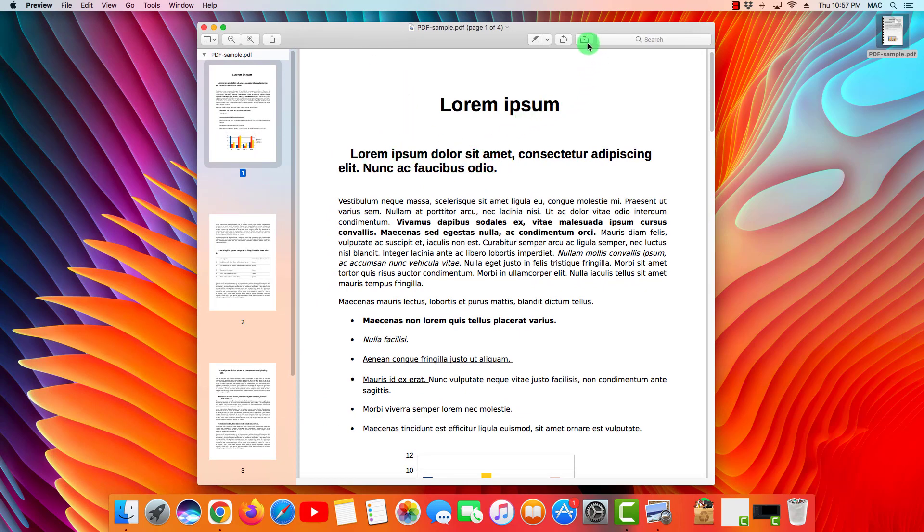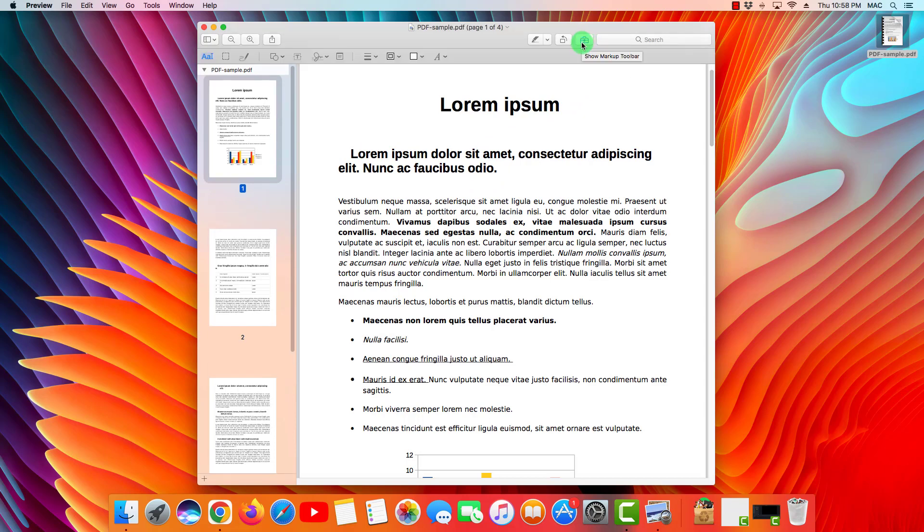go ahead and click on the little briefcase button here. This will show up the toolbar with the tools that we're going to use to change this PDF file.